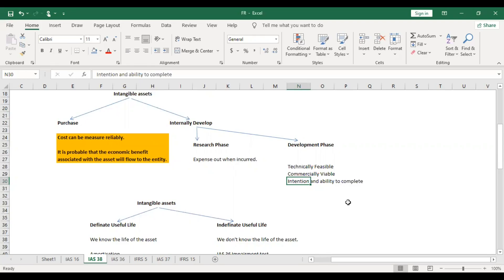In the development phase, if you can verify the asset will sell and has market value, you can record the asset. Otherwise, you must expense it out. This means that if the criteria are not met — whether we purchase or internally develop — we still have to expense it out.